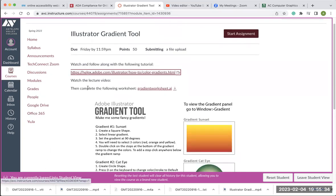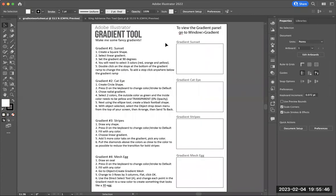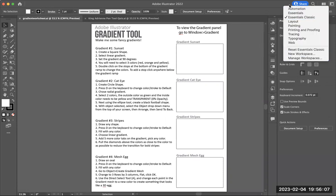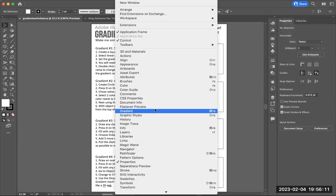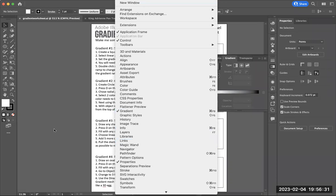I've already downloaded this worksheet, and I'm going to go over to Illustrator. Here's the gradient tool worksheet. The gradient panel is already visible on the right-hand side in my workspace setup, but if you're using a different workspace, you can access the gradient panel underneath the Window menu. That's the same thing — it's just already nested in the panels here. If you don't see it, just go under Window menu, go to Gradient, and it'll pop up.